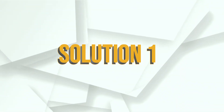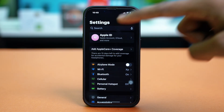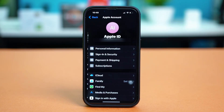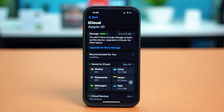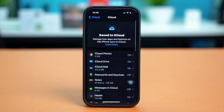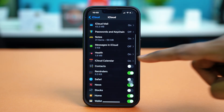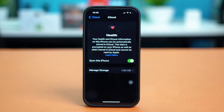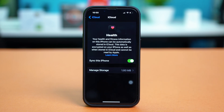Solution 1: Check Health app permissions. Open your phone settings, then tap on your Apple ID at the top, then select iCloud. Tap on 'See All' besides 'Save to iCloud'. Find the Health app from here and tap on it. Make sure 'Sync this iPhone' is toggled on. If it's already toggled on, you can toggle it off and then back on again for the setting to refresh.